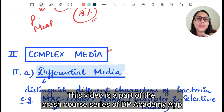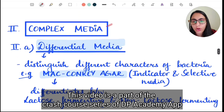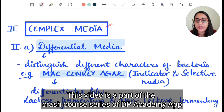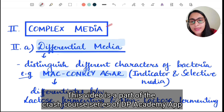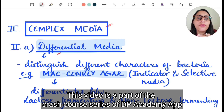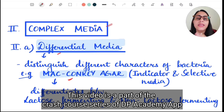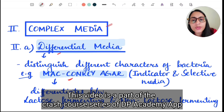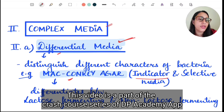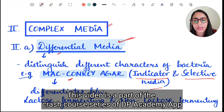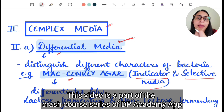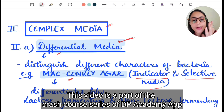In complex media we have differential media, selective media, enriched media, and enrichment media. The first one is differential media. As the name suggests, it distinguishes different characters of bacteria. McConkey's agar is the best example — it is not only a differential media, it is also an indicator media and a selective media.